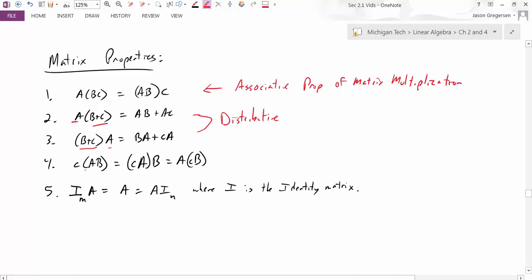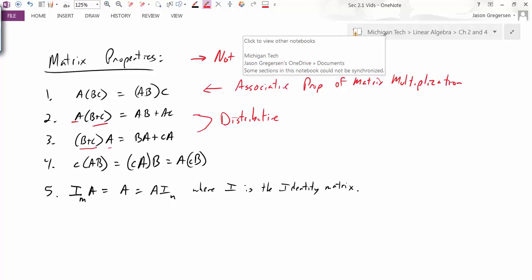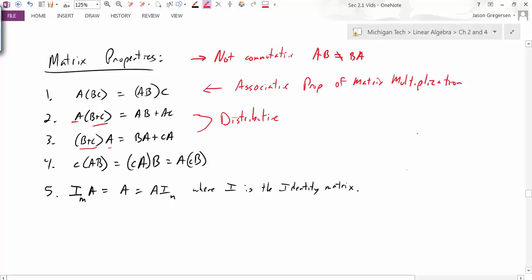The missing property to highlight is that matrix multiplication is not commutative. In other words, AB is not necessarily equal to BA. In some specific cases it might be, but in general those two things are not equal.